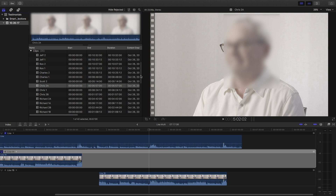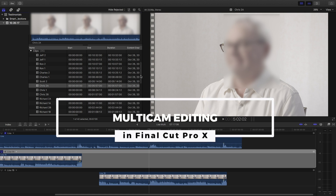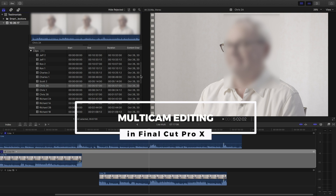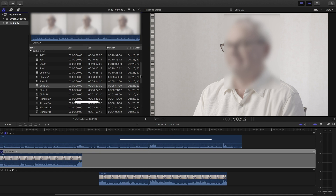Hey, what's up everybody, this is Marcos and in today's video we're going to take a look at how to create a multi-cam editing sequence in Final Cut Pro X. The reason you would want to do this is if you have multiple cameras recording the same thing. On a recent shoot I did for some clients, I shot testimonials and I used two cameras. I want to create a multi-cam sequence to make it easier to switch between the two cameras. I also recorded audio separately, so I want to make sure everything is in sync — and the multi-cam makes that very easy. Let's jump right into it.